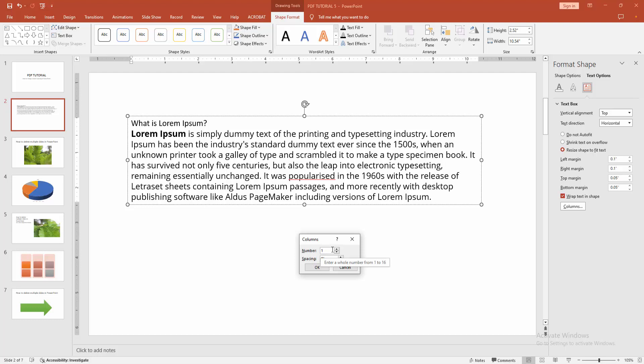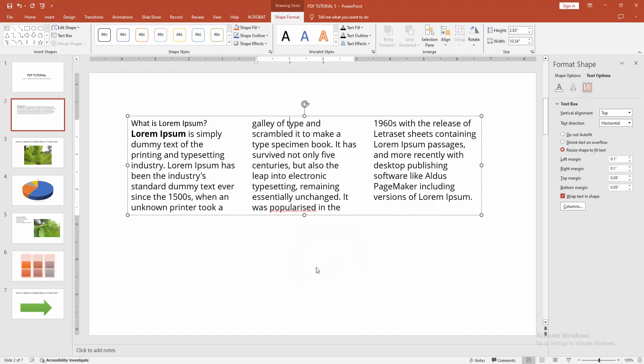First, we increase the column number, then increase the spacing, then click OK.